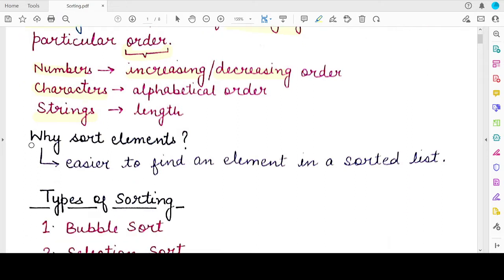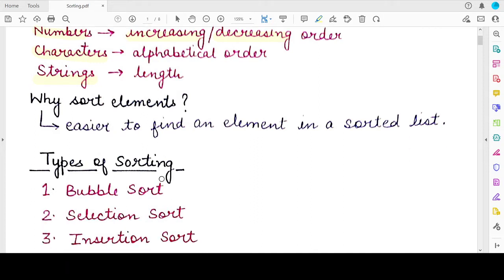Why do you have the need to sort the elements? Sorting generally helps in a quick search. Say you have a dictionary — all the words in a dictionary are sorted first alphabetically, then on the basis of the characters following the first alphabet. So it becomes easier for you to find an element. That is why it is sorted. Sorting makes it easier when you have to find some element in a large set of numbers, strings, characters, or any elements.